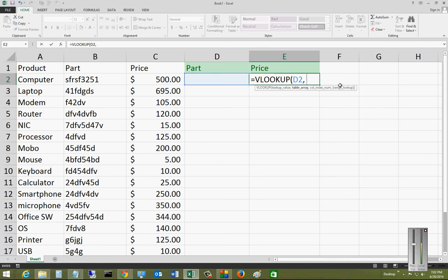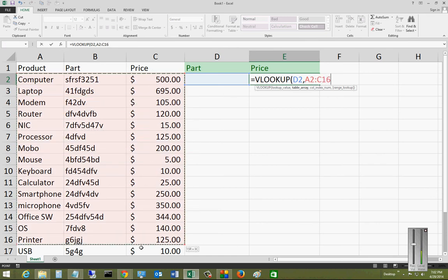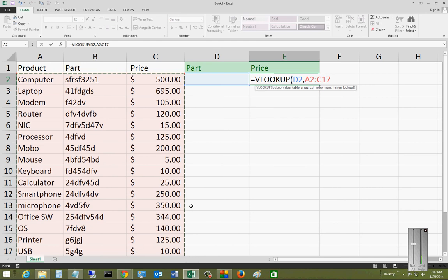Our next thing is we want to choose our source information. We've got our destination, now we want to choose our source. Our source is going to be everything that's over here, the computers, the laptops, all these different things. And you see that it automatically fills that in. Now we'll go ahead and manually type in a comma.